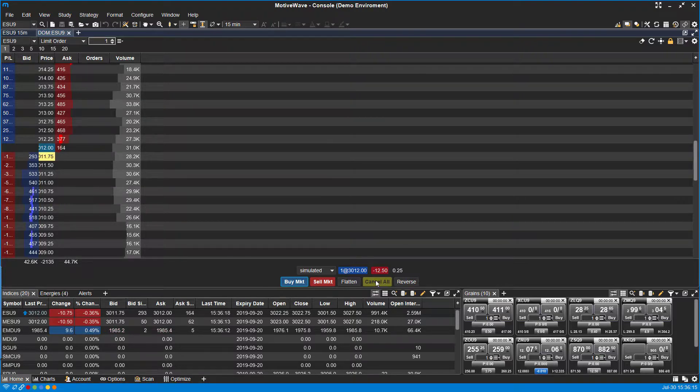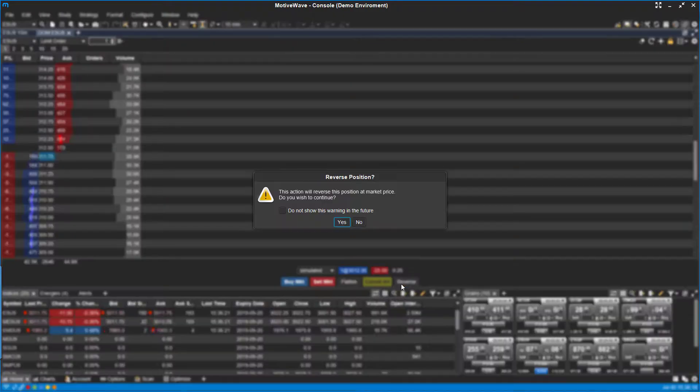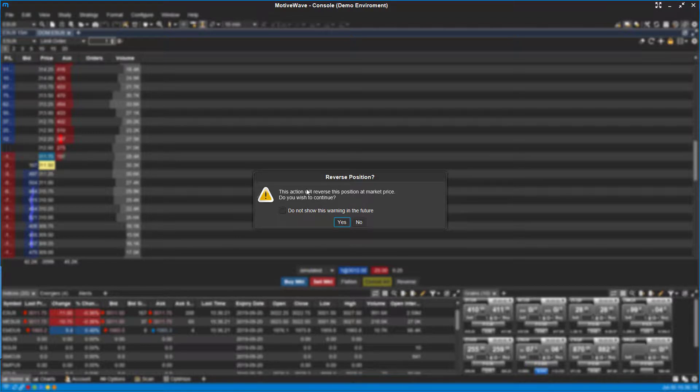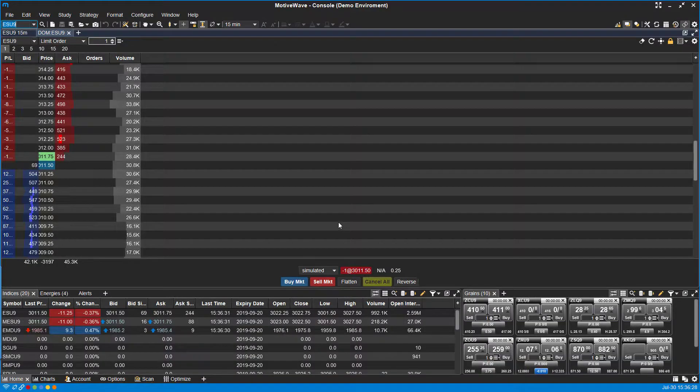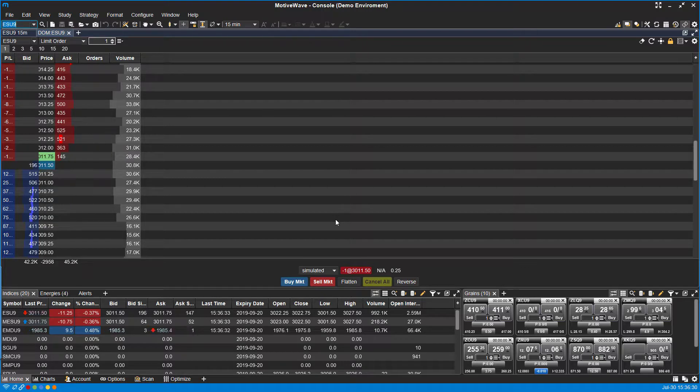If I wanted to, I could reverse this position. And as you can see, it'll tell you exactly what you're doing. If you want to make this essentially one-click trading and avoid these warnings in the future, you can click this checkbox here.